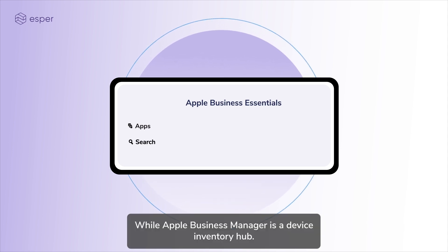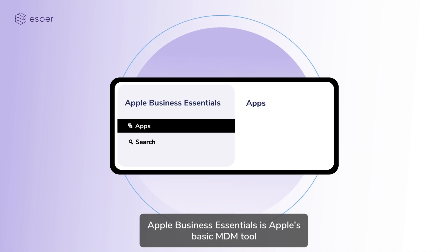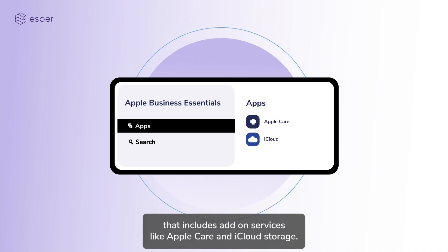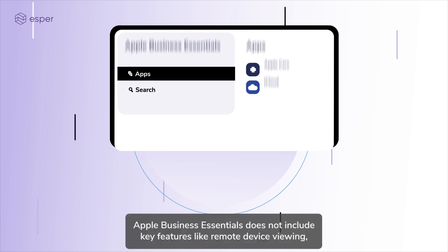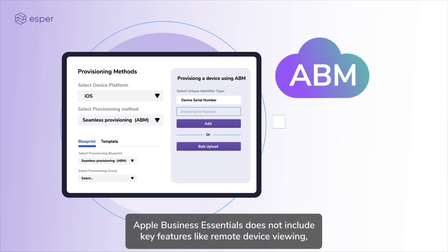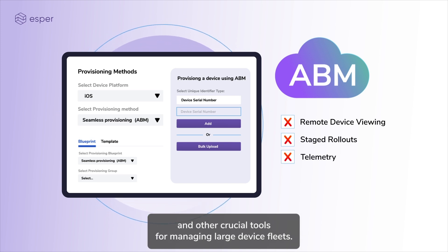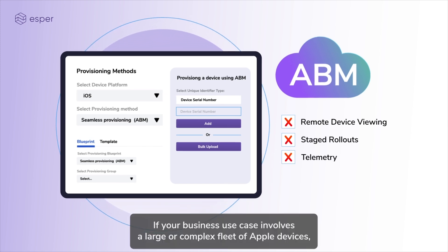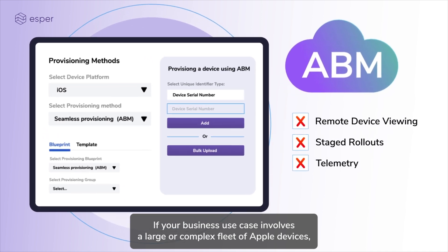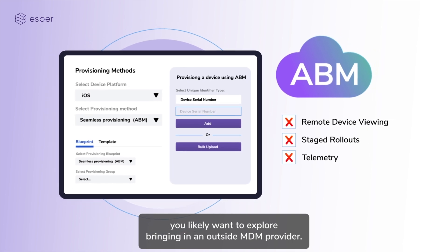You may have also heard of Apple Business Essentials. While Apple Business Manager is a device inventory hub, Apple Business Essentials is Apple's basic MDM tool that includes add-on services like AppleCare and iCloud storage. However, Apple Business Essentials does not include key features like remote device viewing, staged application rollouts, and other crucial tools for managing large device fleets. If your business use case involves a large or complex fleet of Apple devices, you likely want to explore bringing in an outside MDM provider.